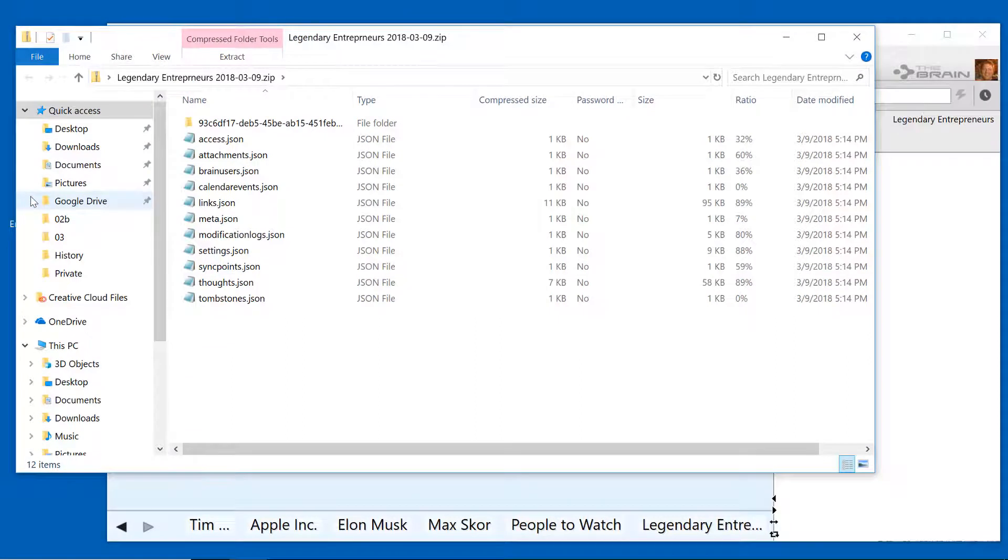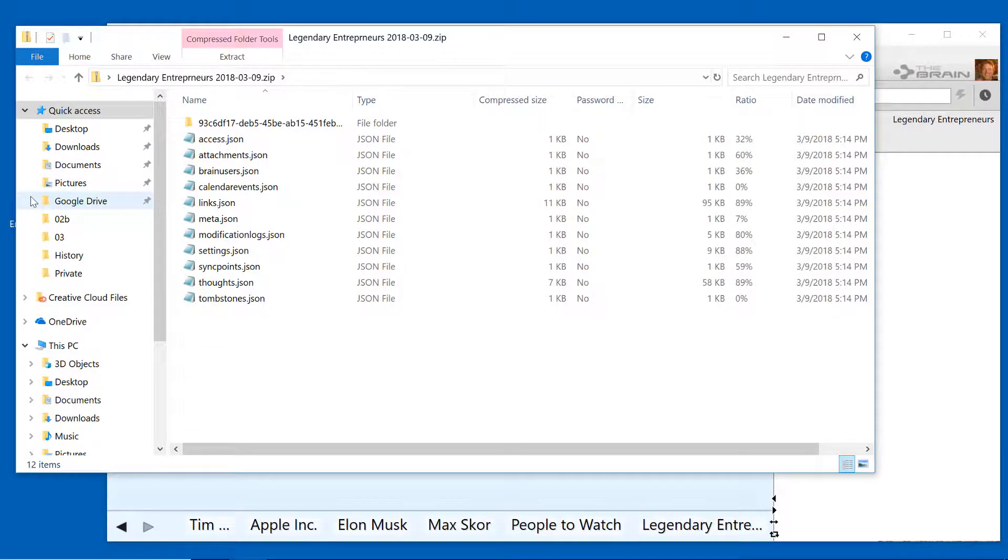It's all your data - thoughts, notes, internal attachments - exported from the source brain.